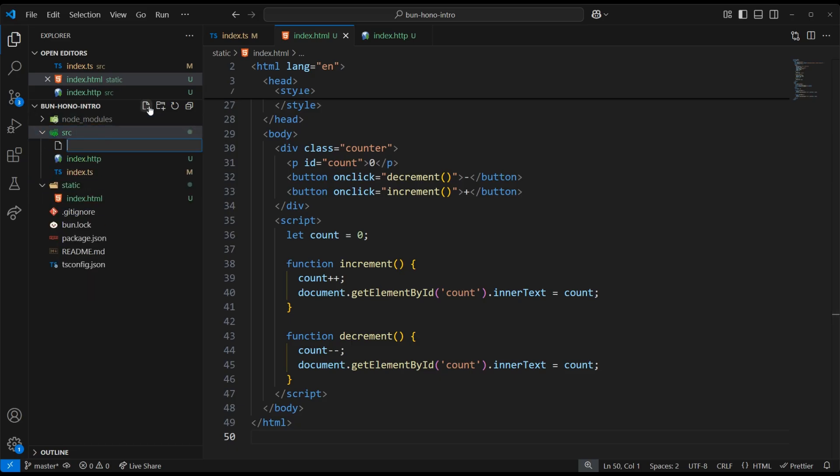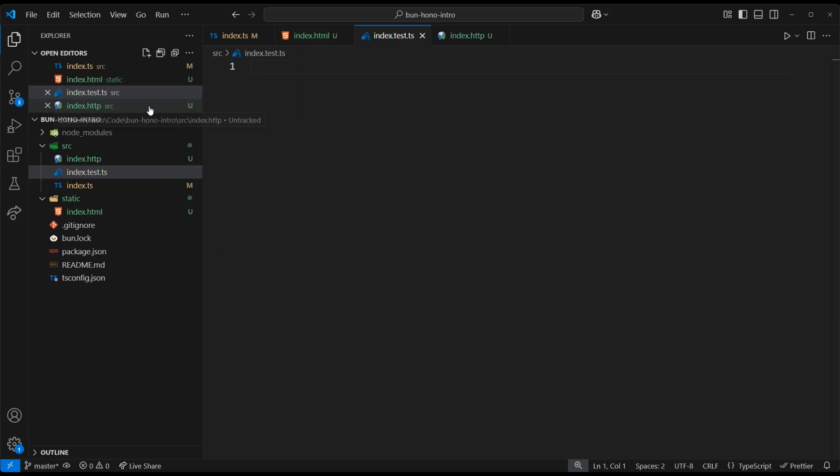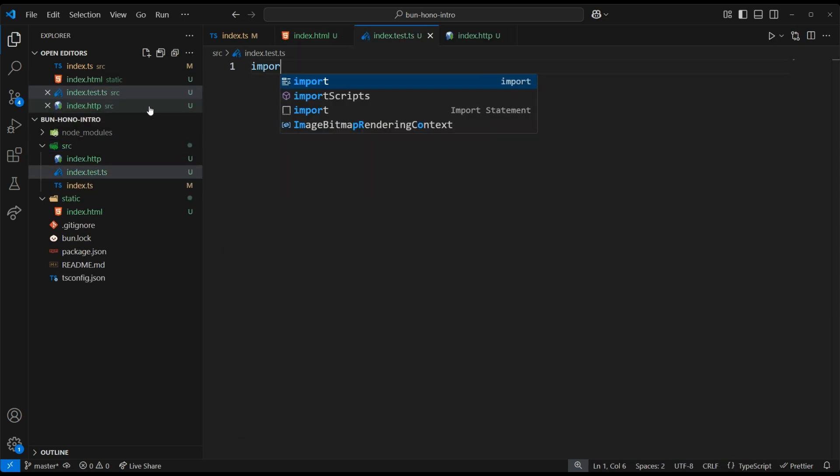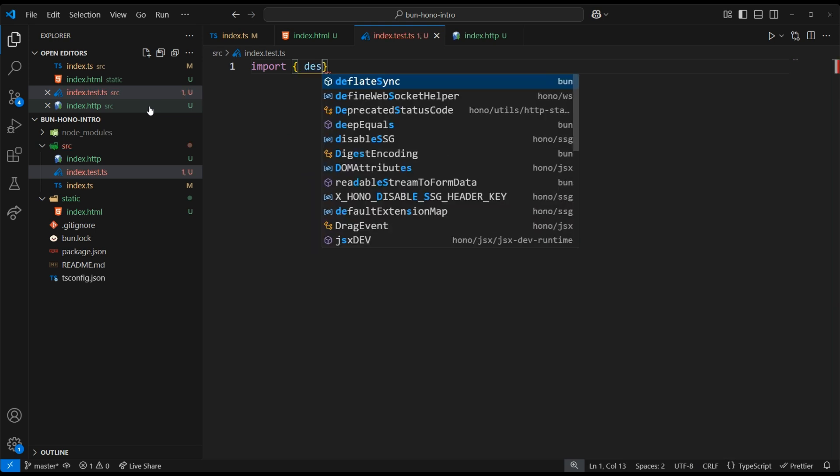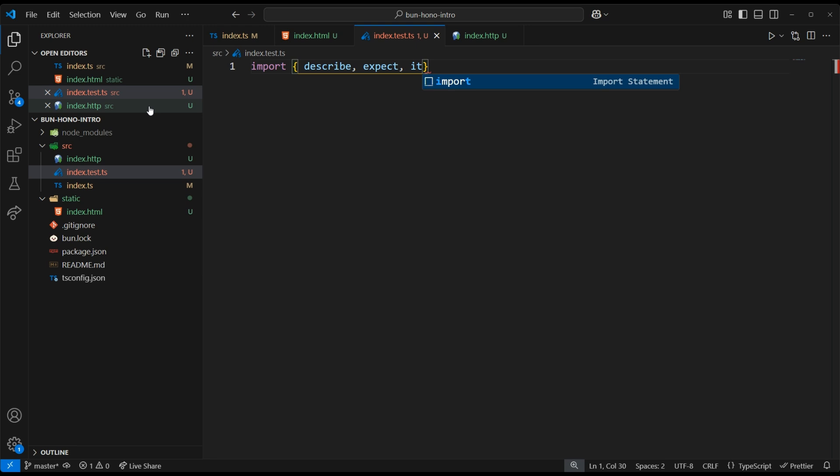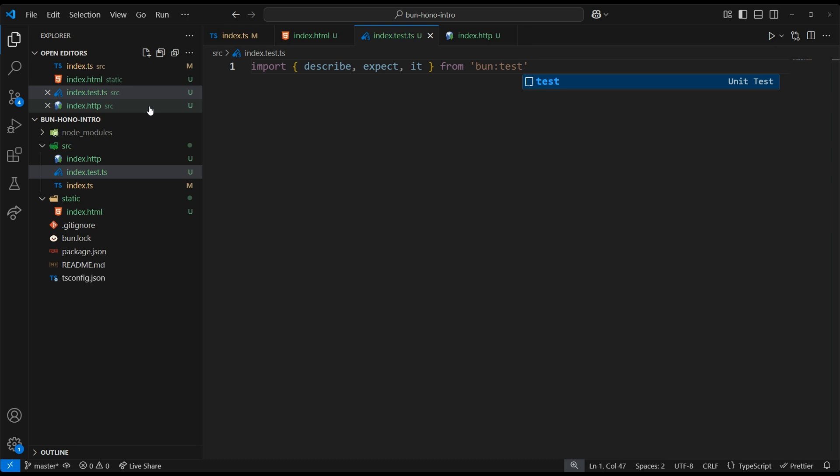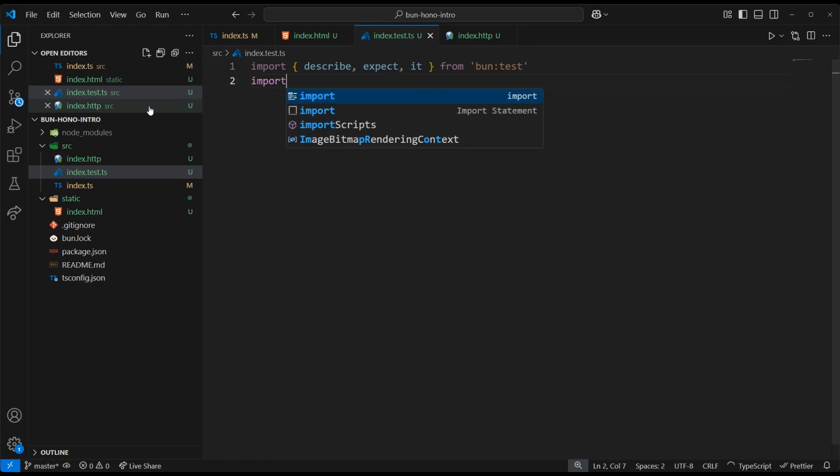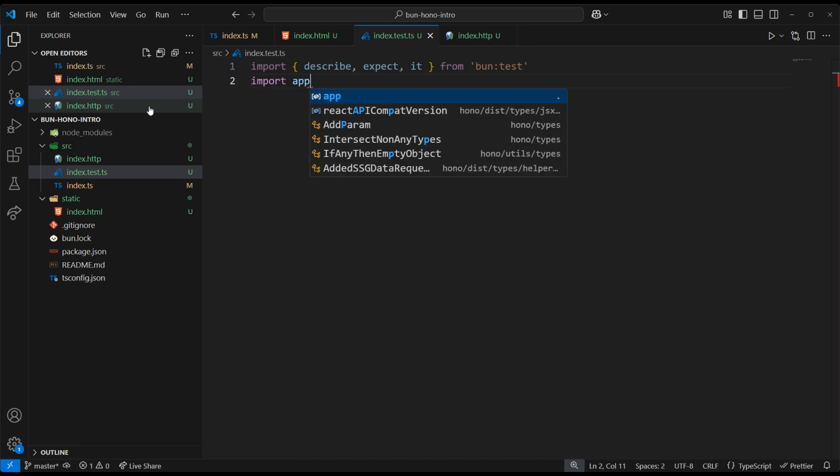It wouldn't be an intro video if I didn't show you how to write a test. Bun comes with a built-in test runner that is wicked fast, so we can use that. We can import our describe, expect, and it functions from bun.